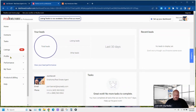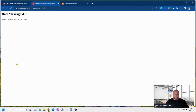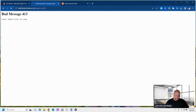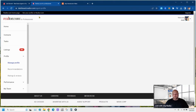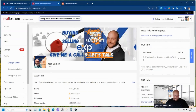Here's my realtor.com dashboard — your dashboard will look just like this. Go over to where it says 'Profile' and then click 'Manage Profile.' Here is where you edit that profile.